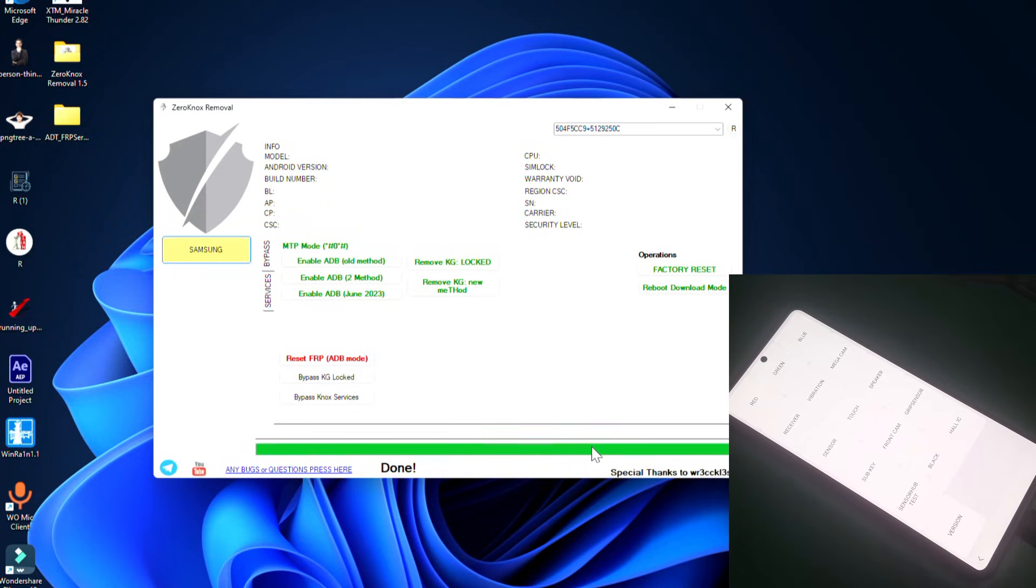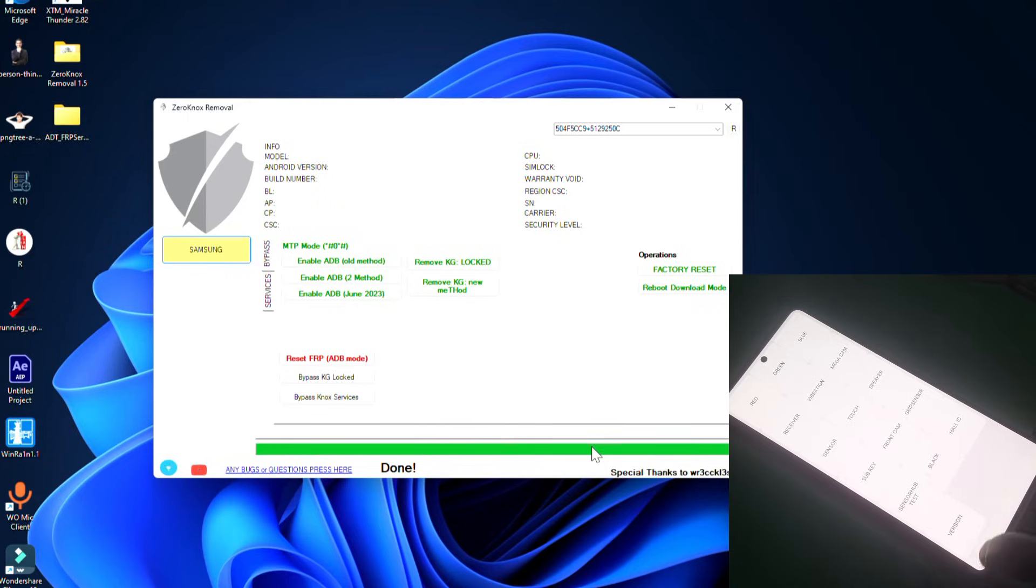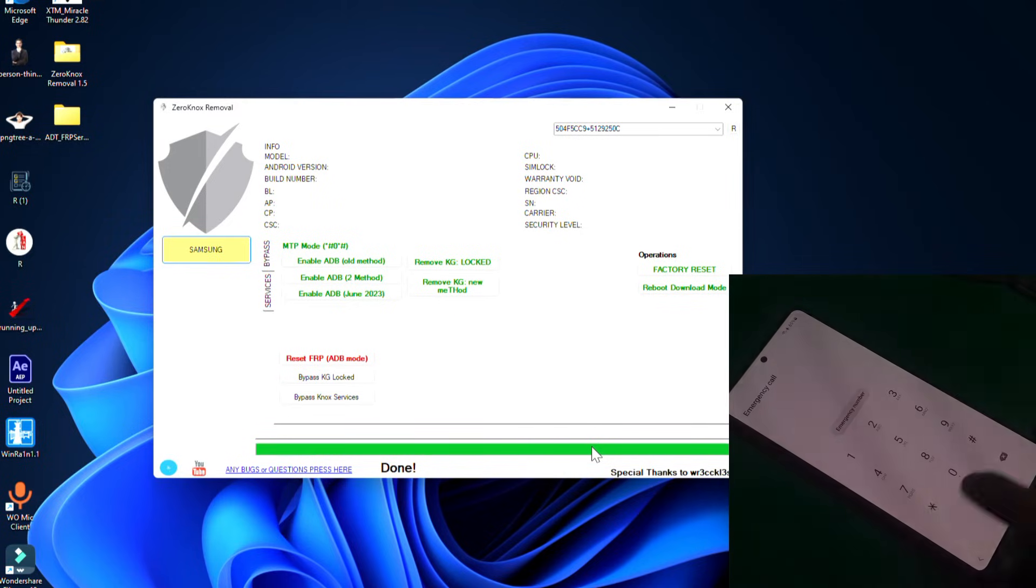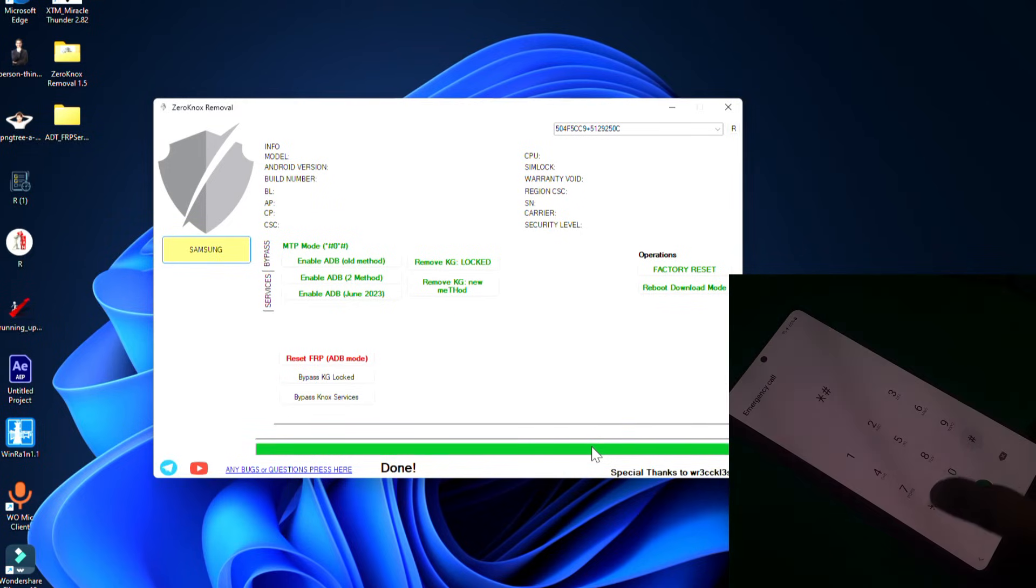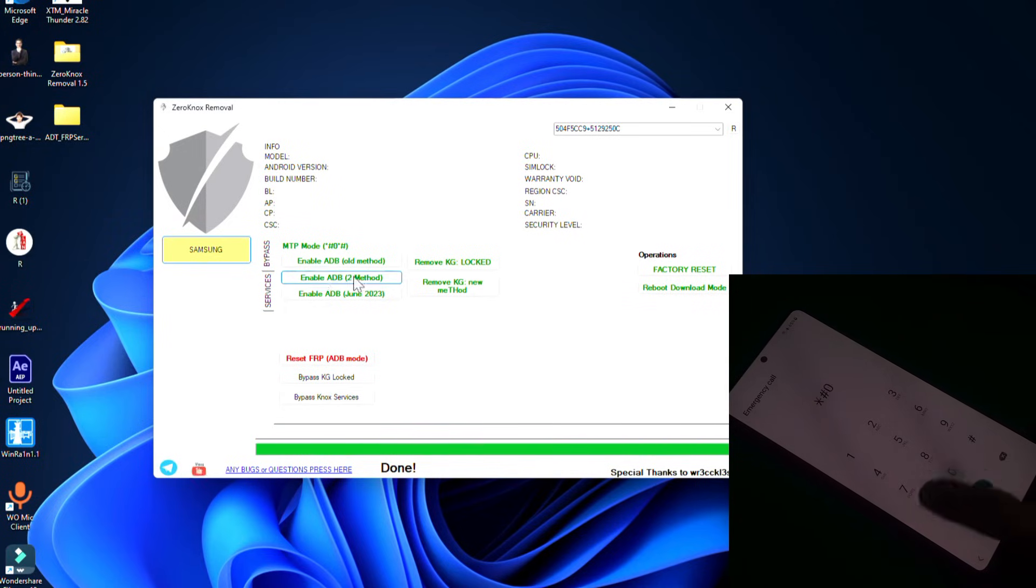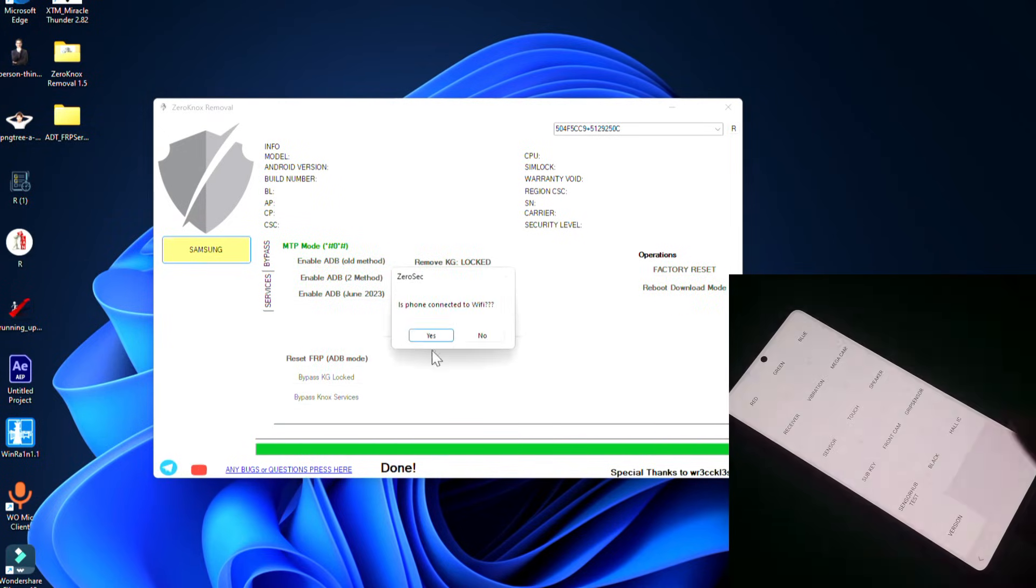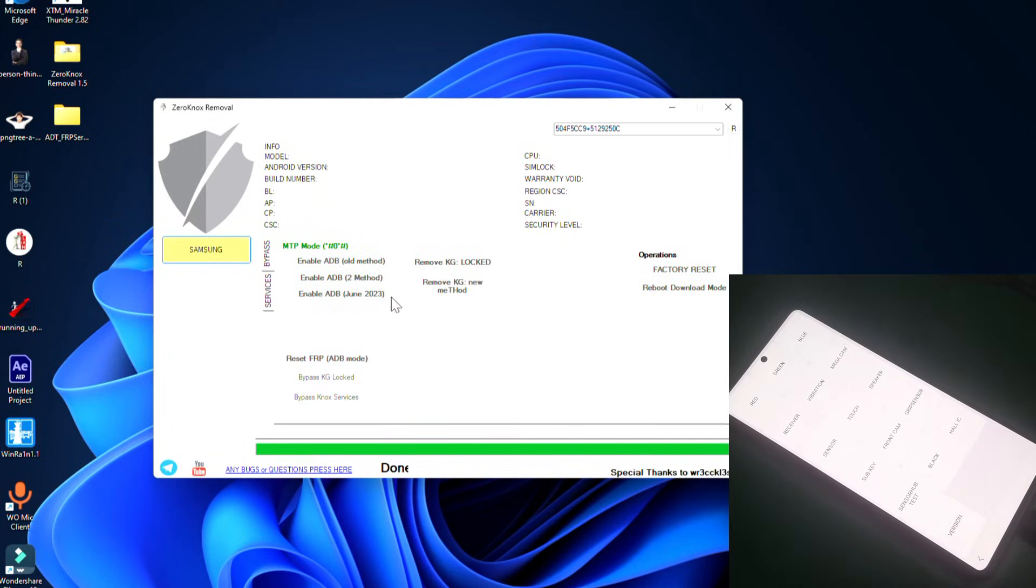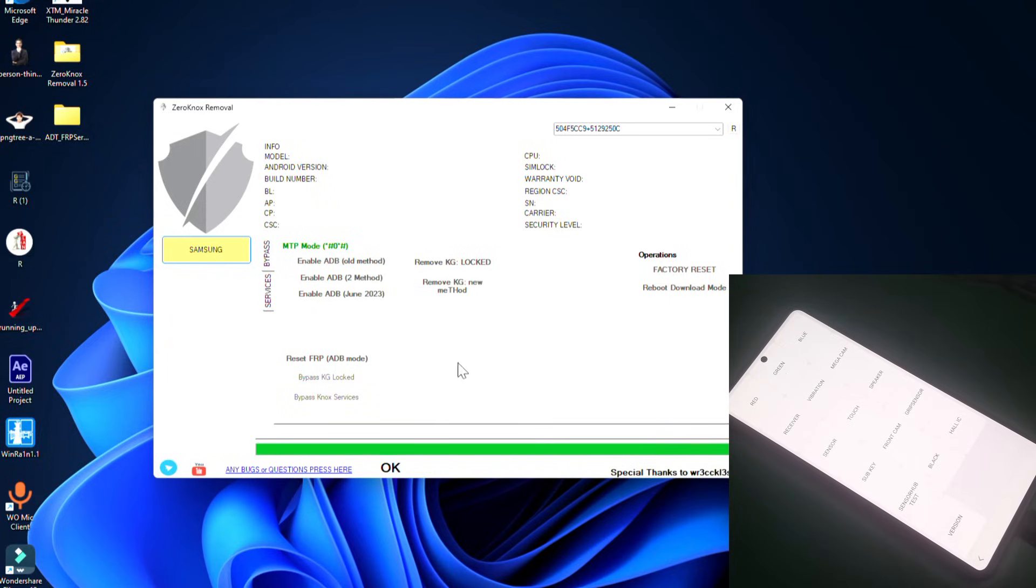You can see the green bar but it's not working guys. It says done on the tool but there's nothing on my phone, which means all these tools are not working on the latest security of Samsung.